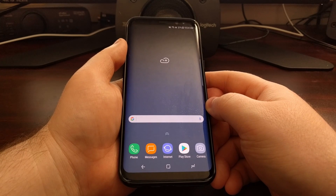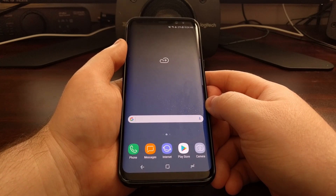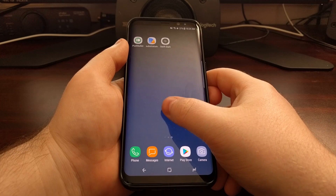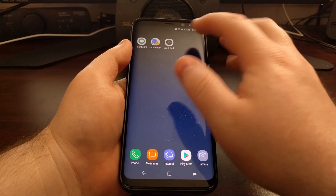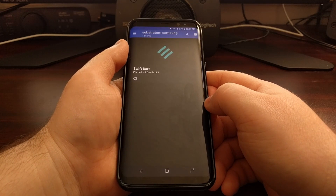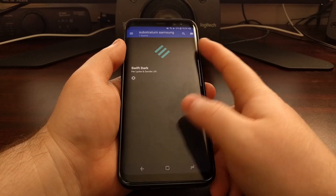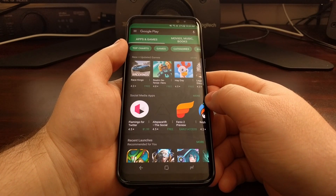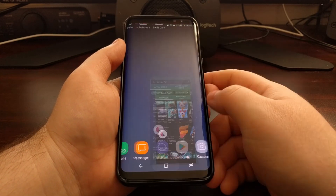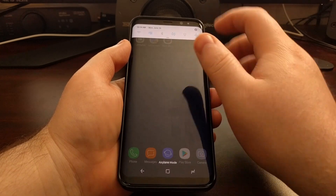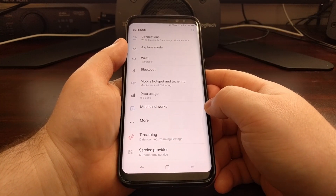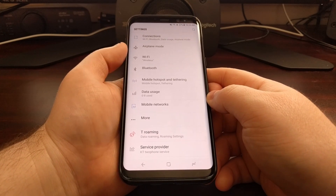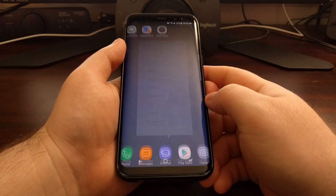After rebooting, Substratum themes will not theme everything. For example, the Android system and Settings won't even show up because it's been programmed that way — normally they are not compatible and will cause issues. You can see the Substratum theme engine app is now themed dark, and the Google Play Store is themed properly, but not everything will be themed due to system compatibility limitations. This could change in the future.